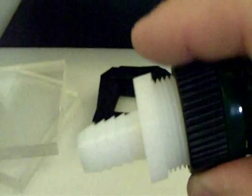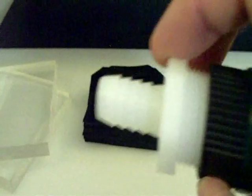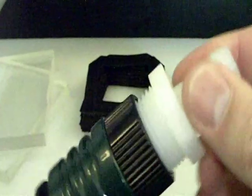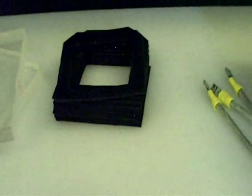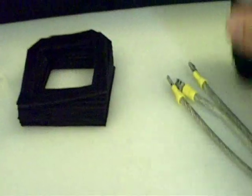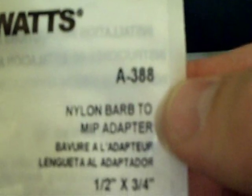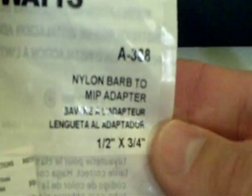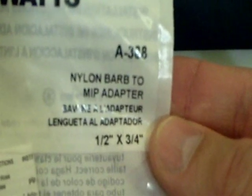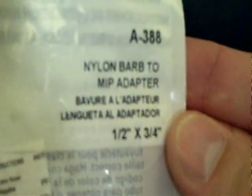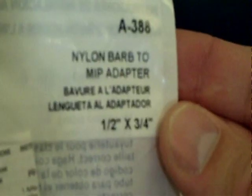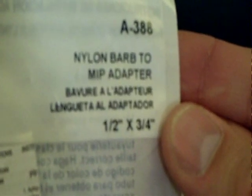The model number for those is 237337. And the great thing is this little hose barb screws right in there. Don't have any problem with that at all. The model number for the hose barb, it's a Watts A388, a nylon barb to MIP adapter, half inch by three quarter.